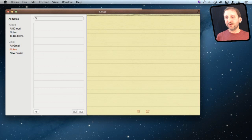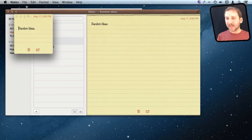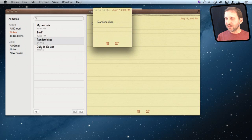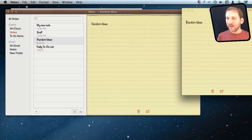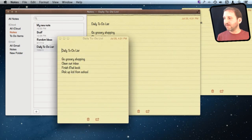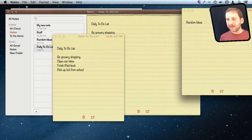One cool thing you can do with Notes is bring them out into their own window. You can double-tap a note and get a window that just contains that note, without the sidebar. This means you can have multiple notes visible on screen at once, which is handy if you are working on a project and have information about it in a note.